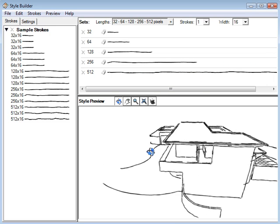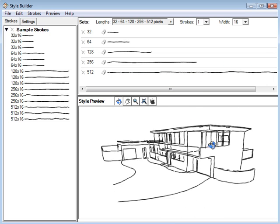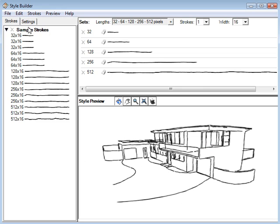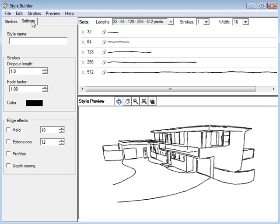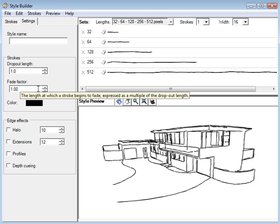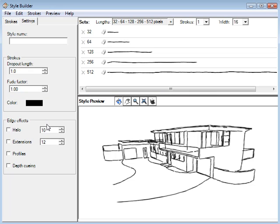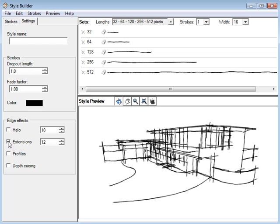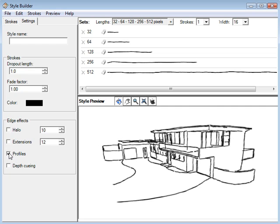You can see how it builds that style just like that for your model. There's some other settings you can play with: dropout length and scale, fade factor, change the color, and some of these other effects like halo, extensions, and profiles.